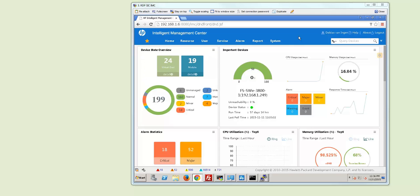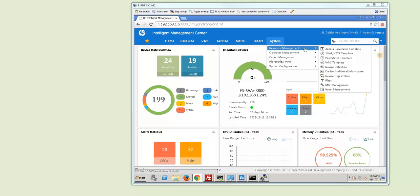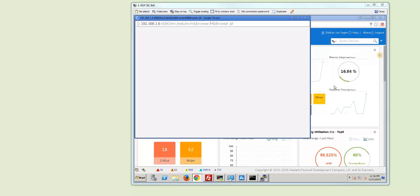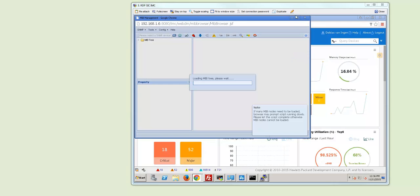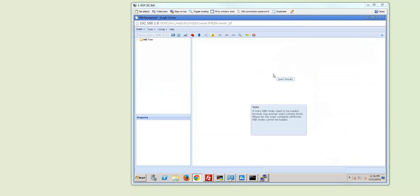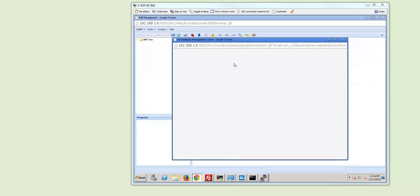So this is IMC dashboard. You go to System, Resource Management and then MIB Management. The first step you need to do is you need to select an SNMP device where you want to communicate with. So you select SNMP device.